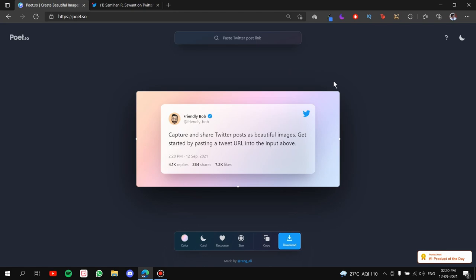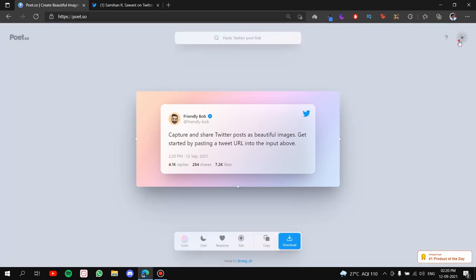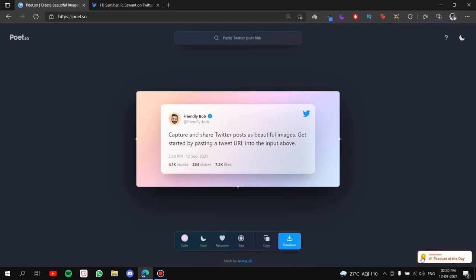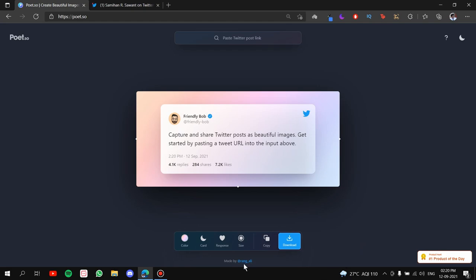Now, for the introduction, the website has light mode and dark mode. It is the number one product of the day on product hunt website. You can click on this and see that. And the creator of the website is given here.